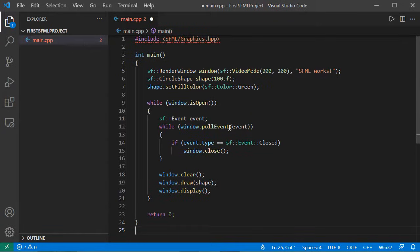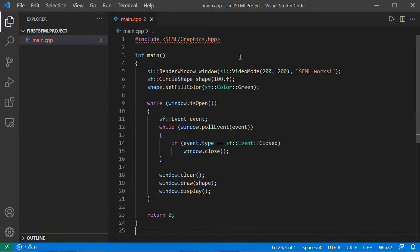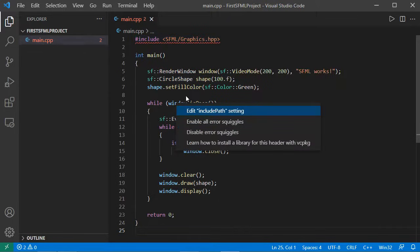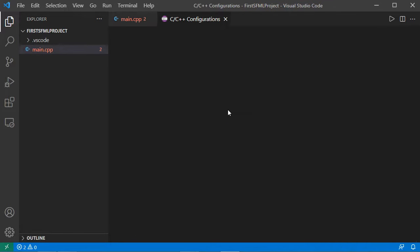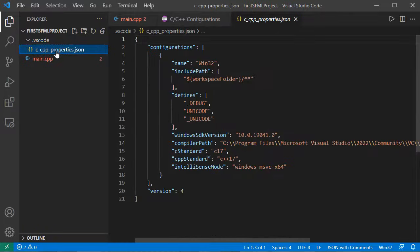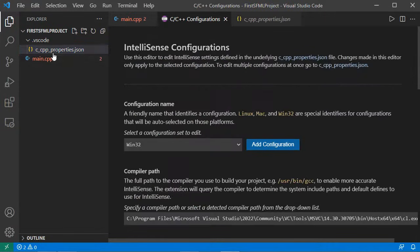Now let's save this file. Here we have an error because IntelliSense did not find this include. To fix this, I just have to click on 'Quick Fix', then 'Edit Include Path Setting'. This folder has been created and it contains this file. I can open this file directly or also using this link.